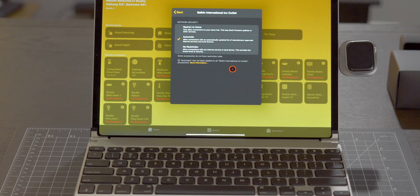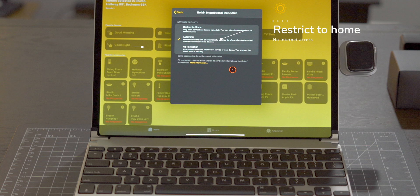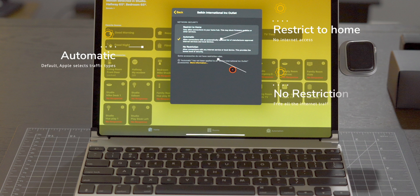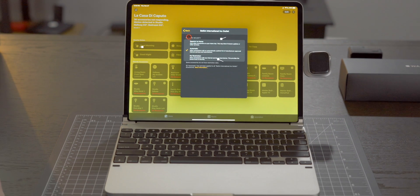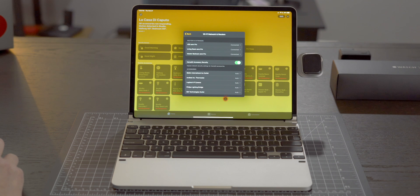So first we have restrict to home which makes sense. Second can be automatic where those rules are determined by Apple and the third is no restriction. Unfortunately at this time there's really no ability to customize these network security rules but who knows what a future version of iOS may bring.